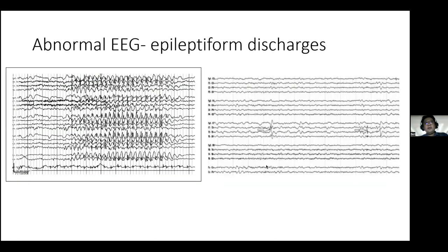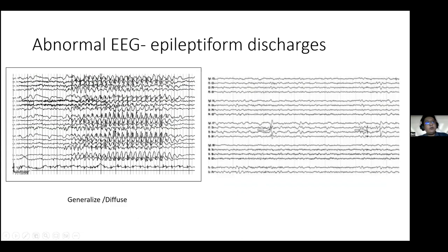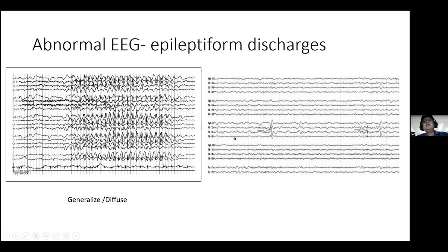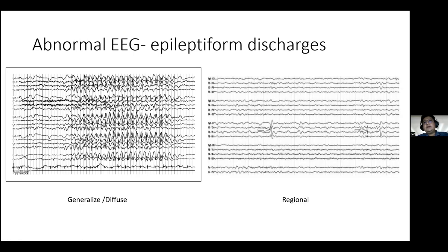Regarding epileptiform discharges, they can be generalized or focal. A classical example of generalized epileptiform activity is the 3 Hz spike-and-wave pattern seen in certain genetic epilepsies. On the right is an example of regional temporal epileptiform discharges.